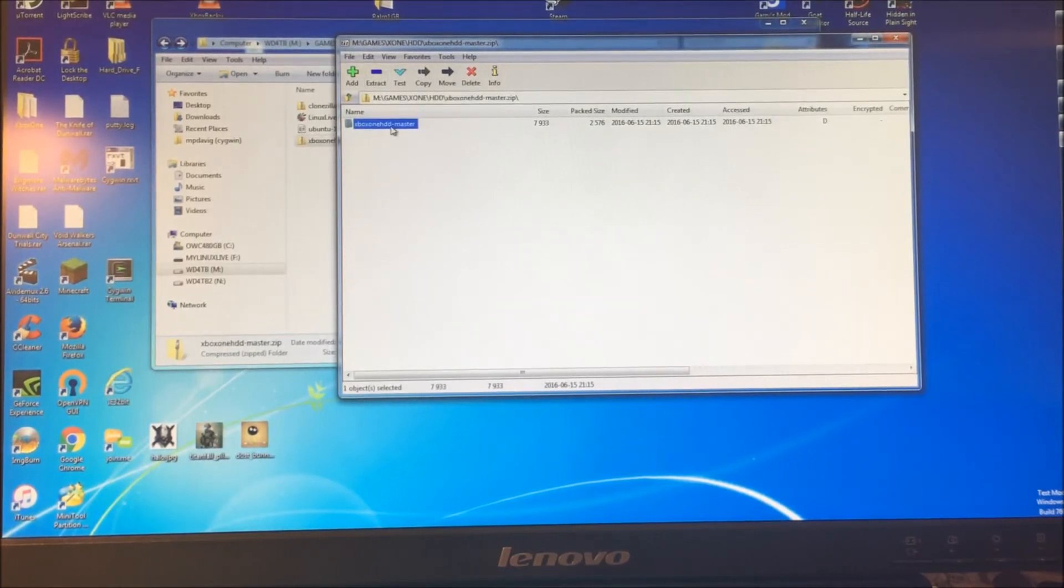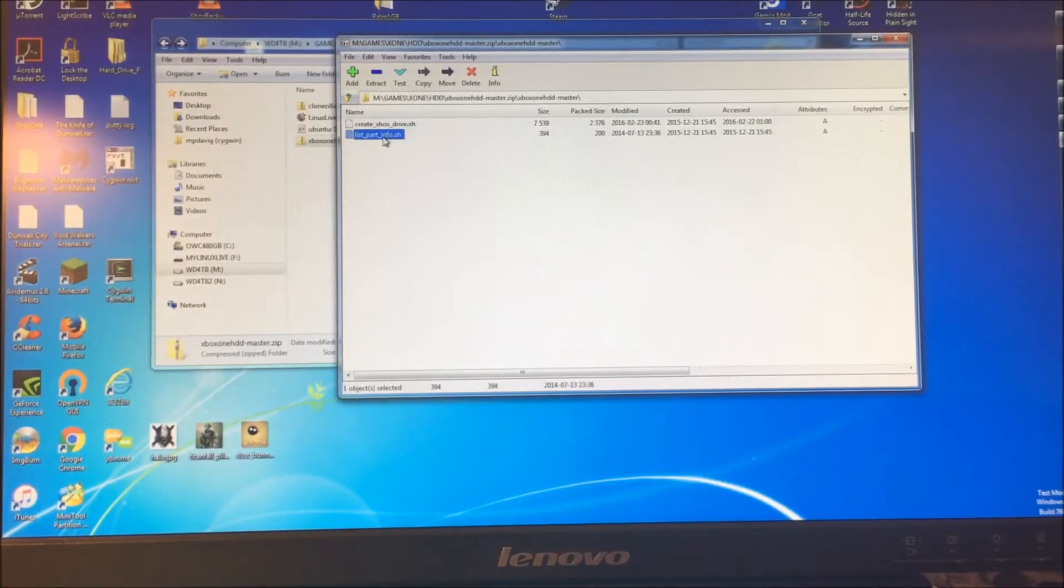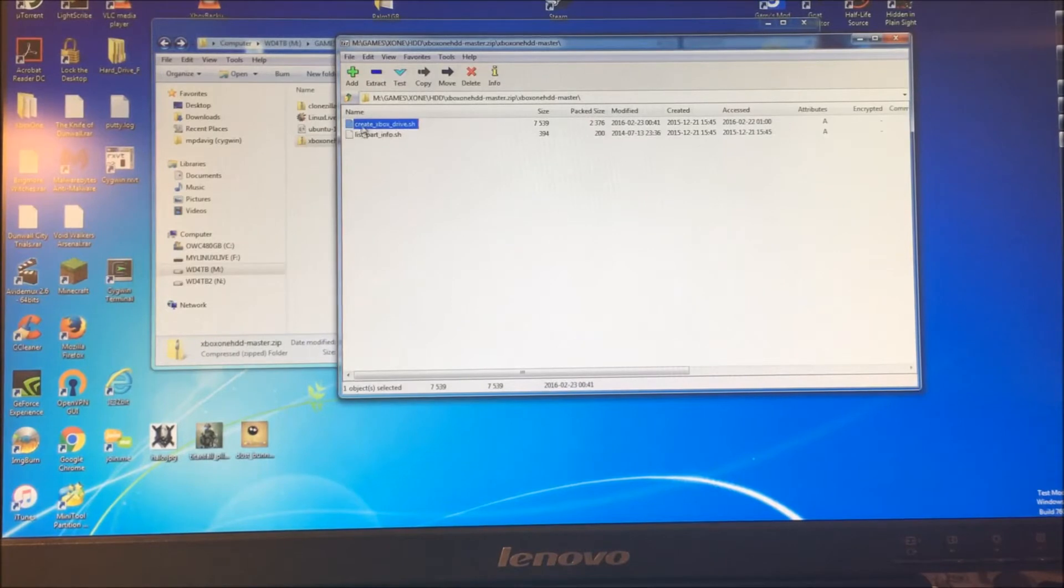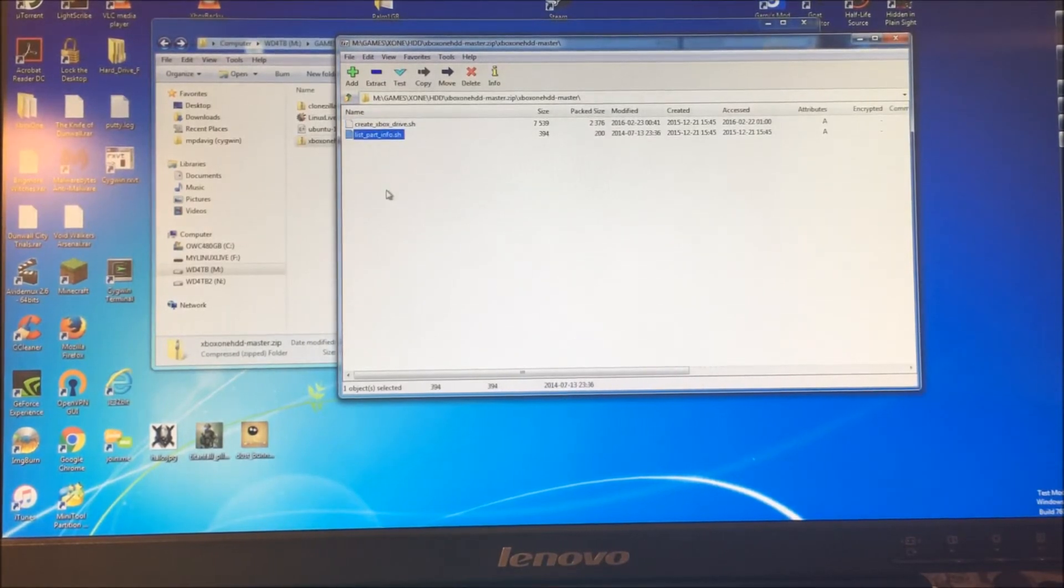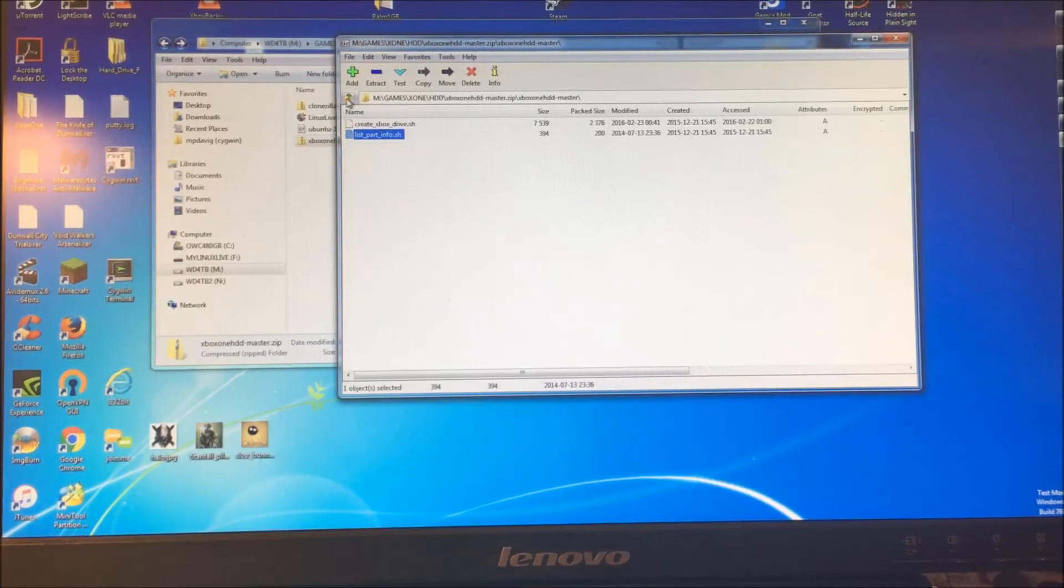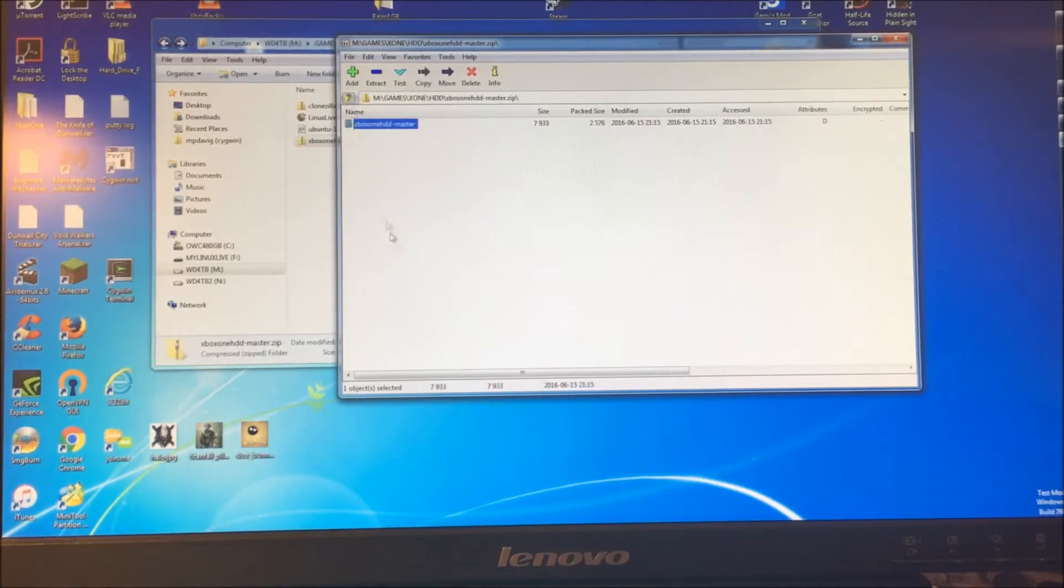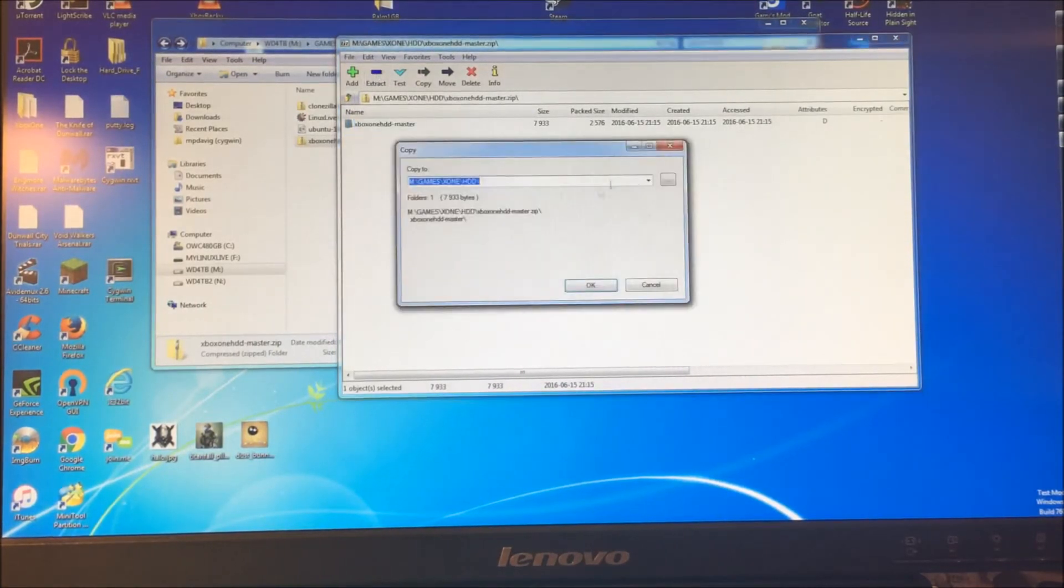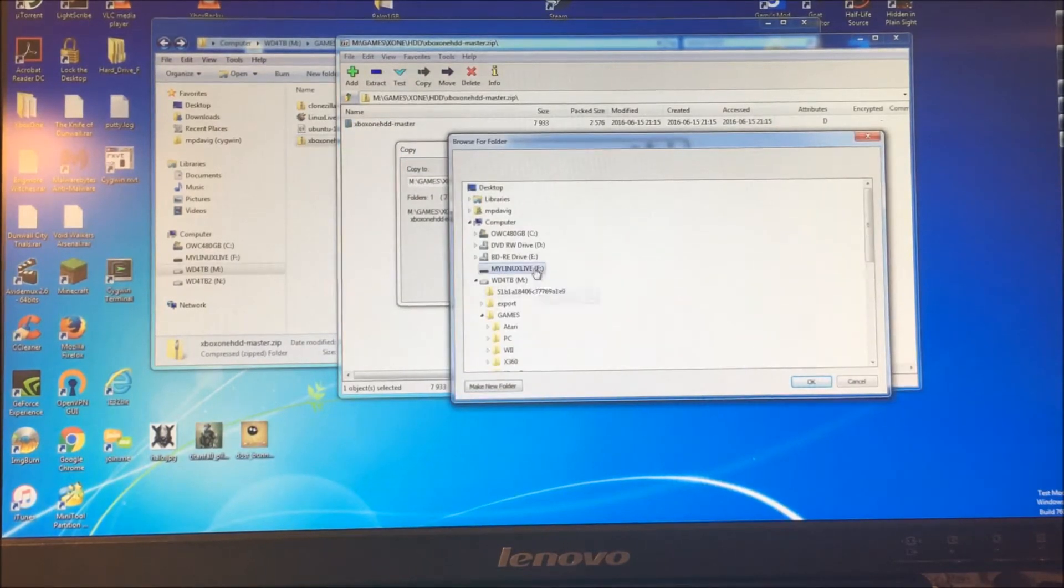In here there's actually two files. These files allow you to basically format the partition. The first file here formats and the second file checks that it's properly formatted so you can make sure all your work is done, so you can expect that when you put it in the Xbox One it's going to work. You can verify it. We're just going to extract this directory and put it right on the root of our Ubuntu drive.